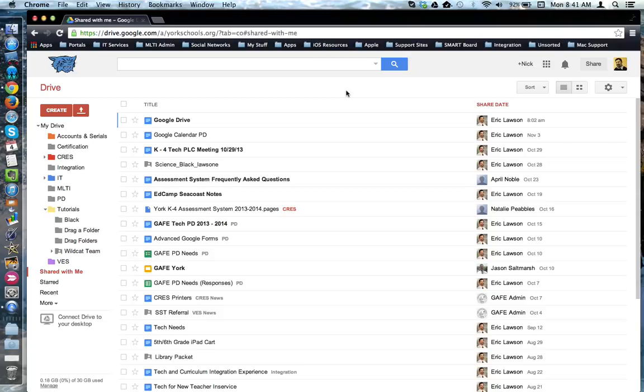This tutorial will show how to add items from the shared with me section in Google Drive to your My Drive section.